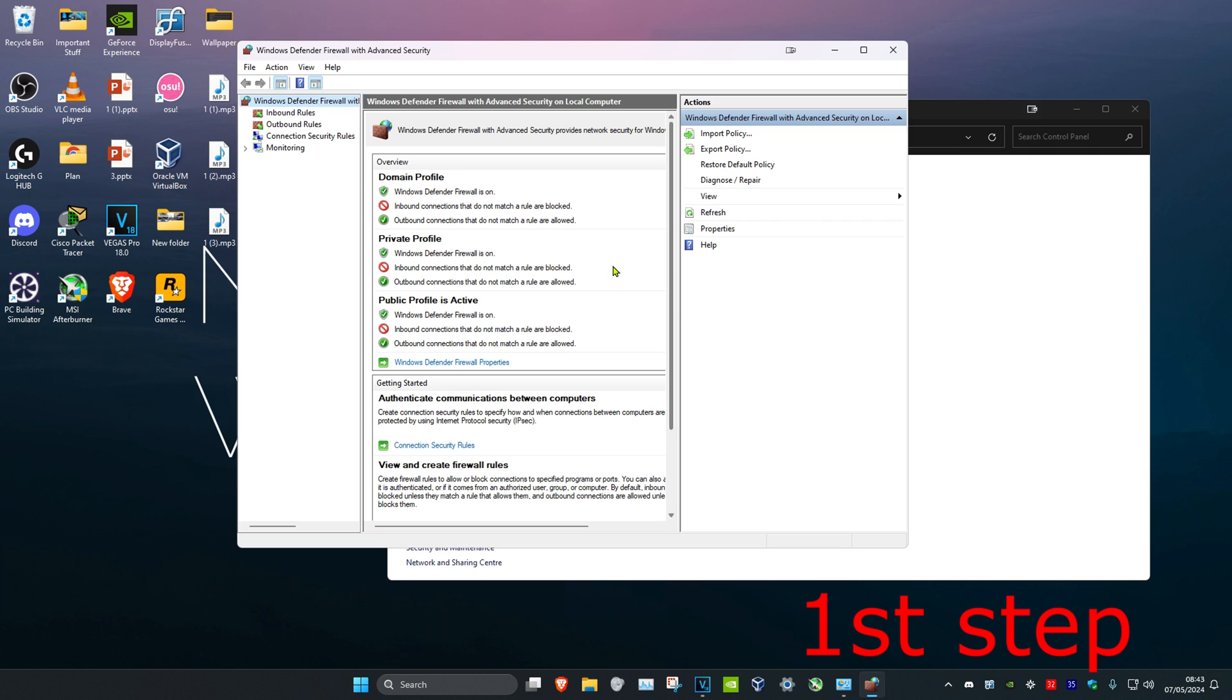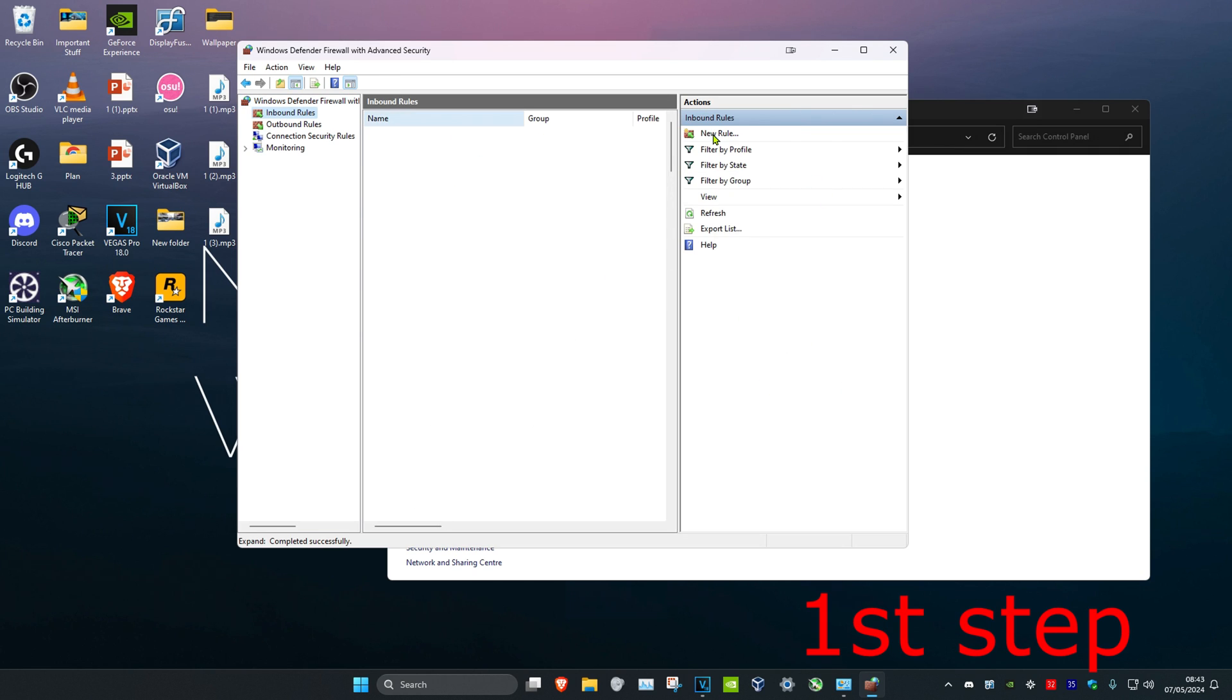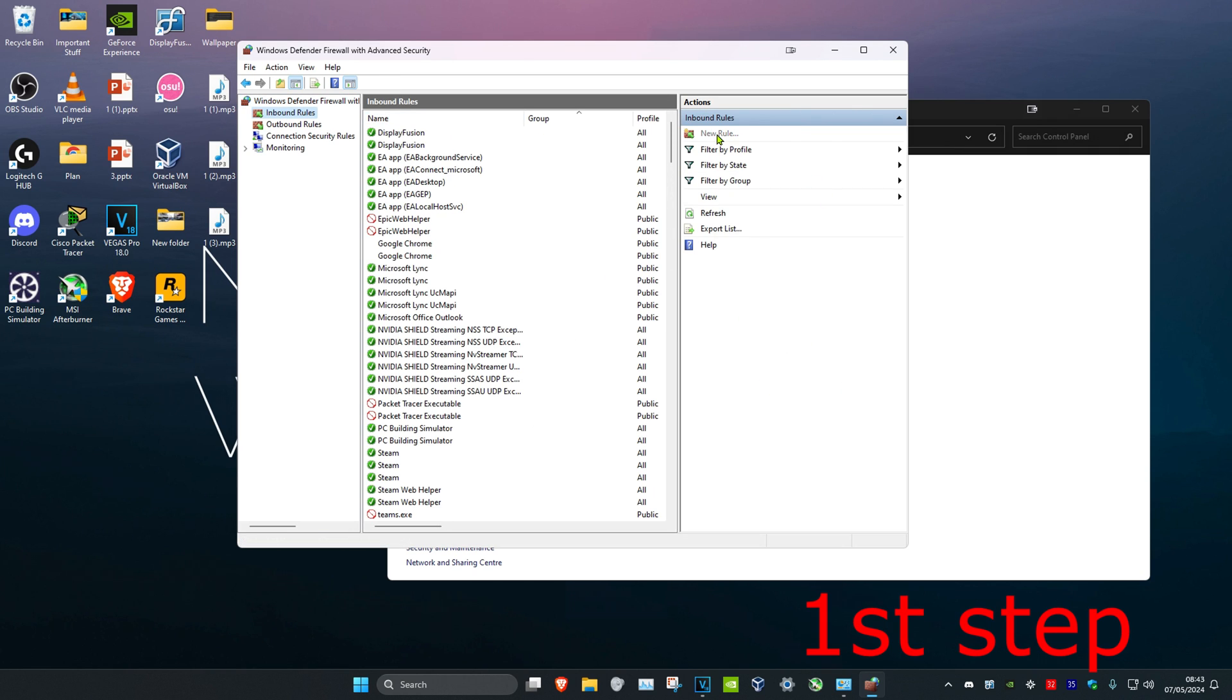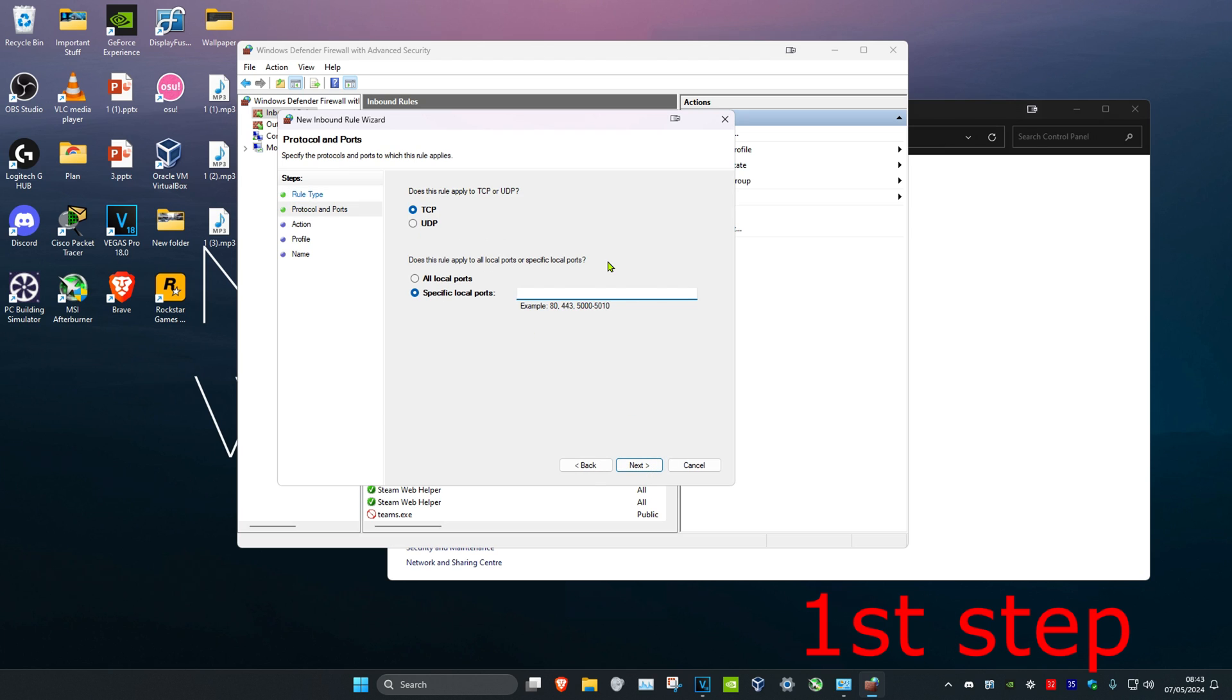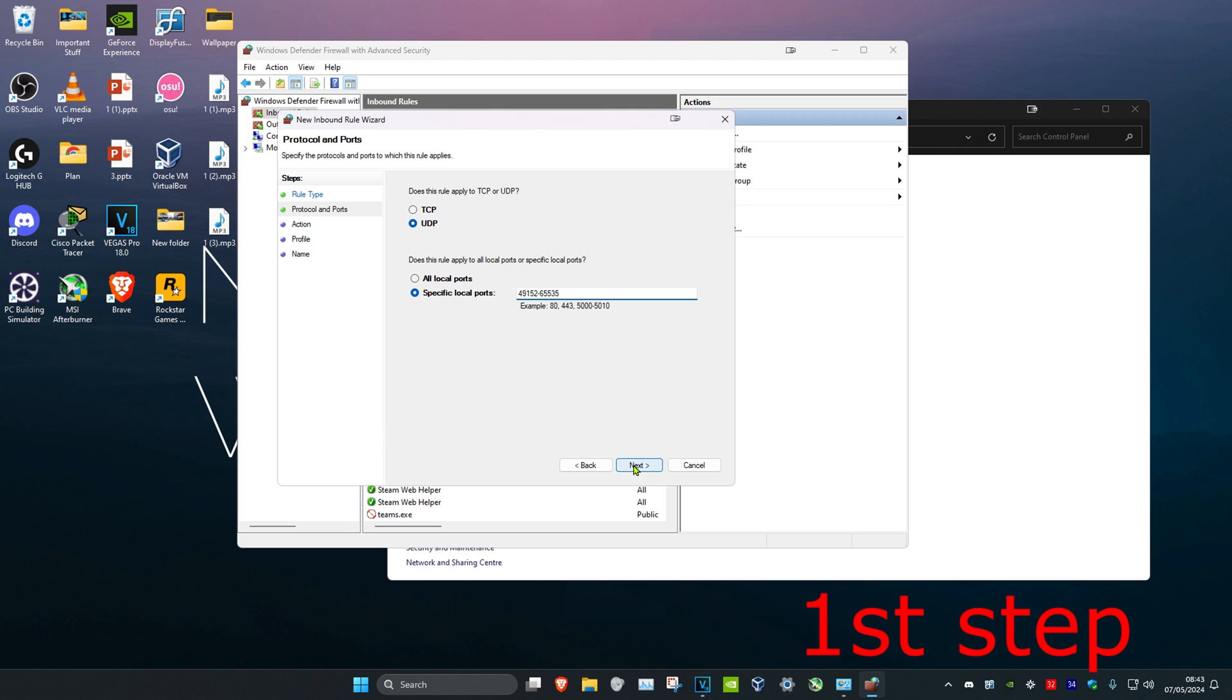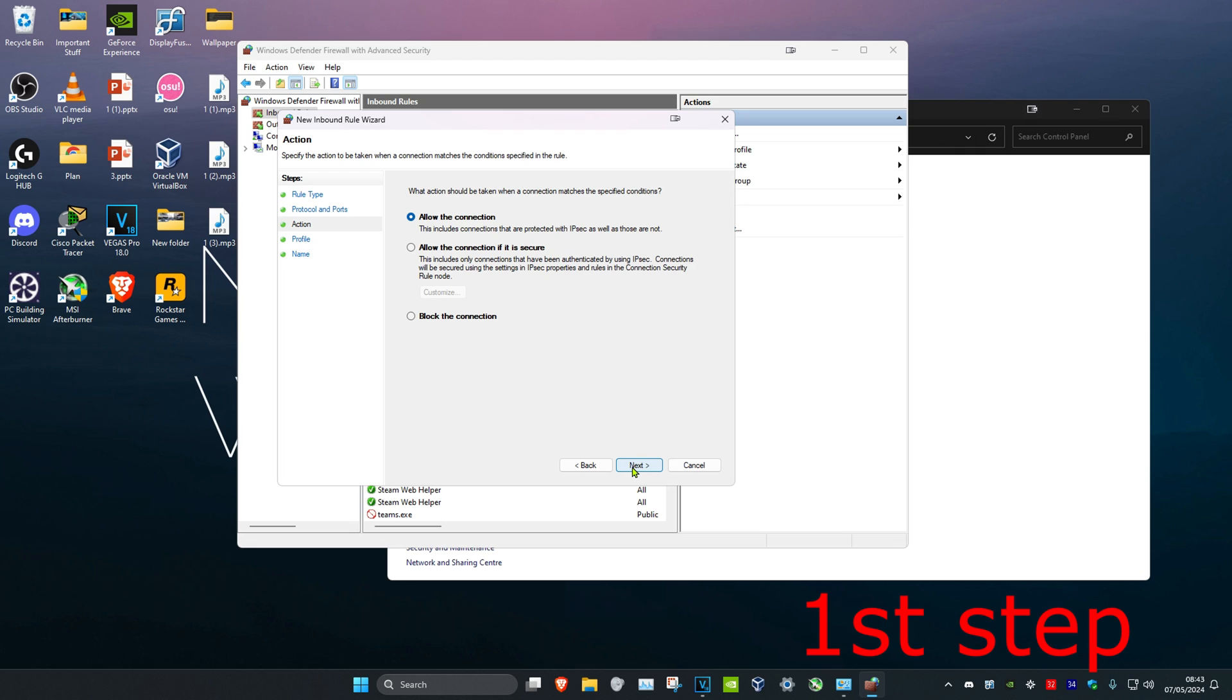Click on inbound rules, then click on new rule. Select port and click on next. Then select UDP. In this box right here, type in 49152-65535. Click on next.